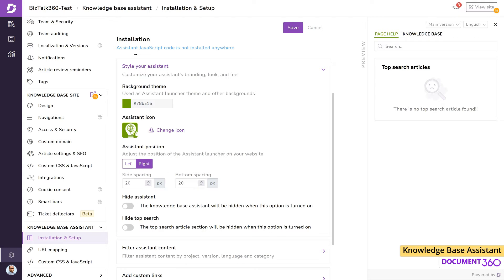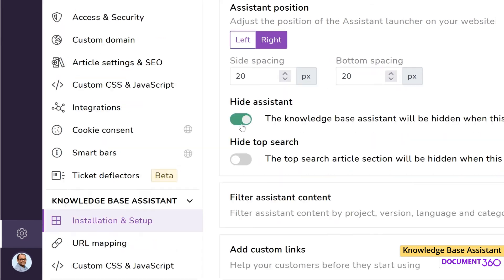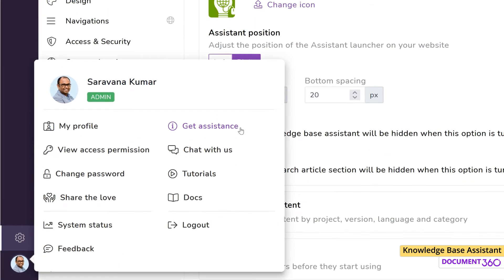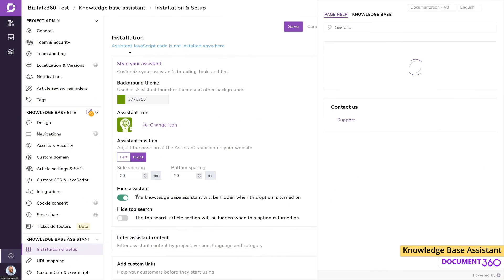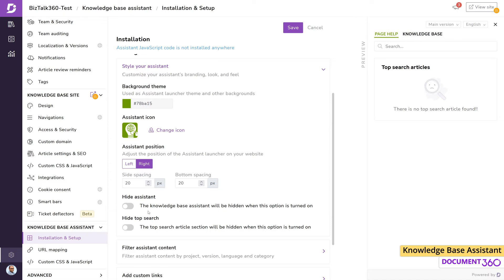You can do that with this toggle. For example, right now I'm working inside Document360 where the knowledge base assistant is hidden. However, if a user still wants to get help, they can click on Get Assistance and search through the knowledge base.